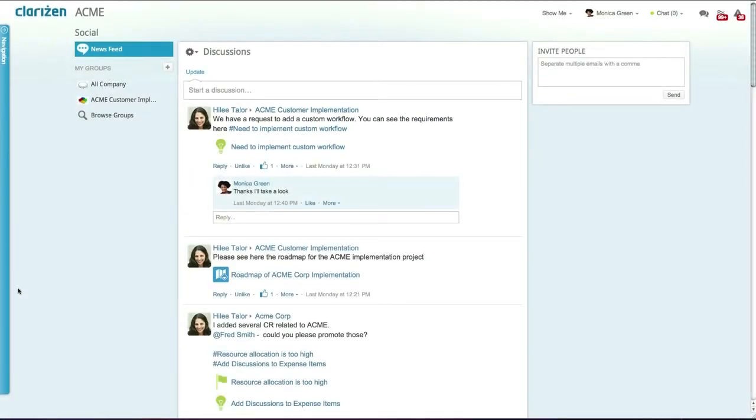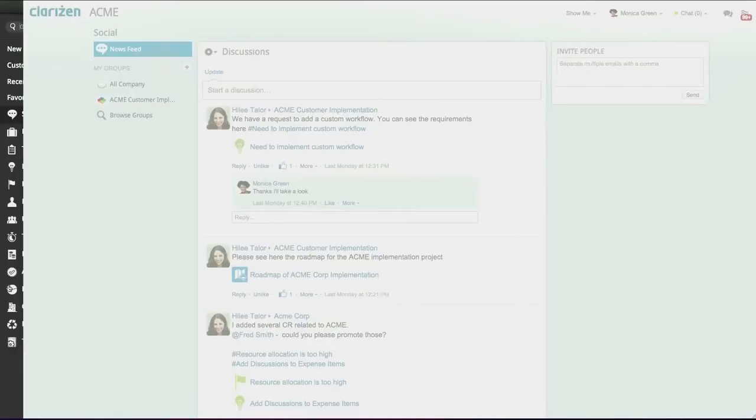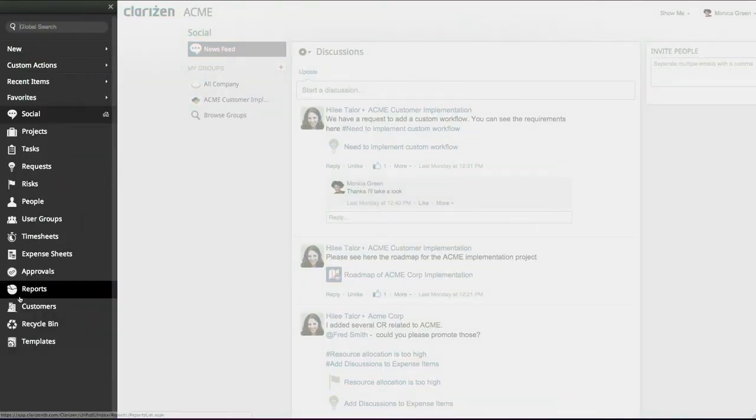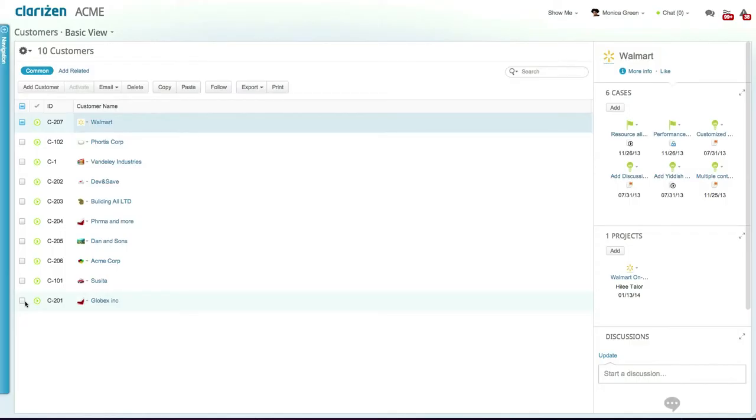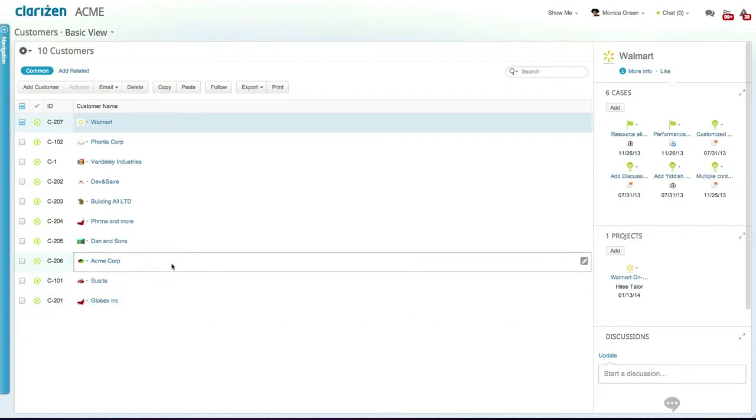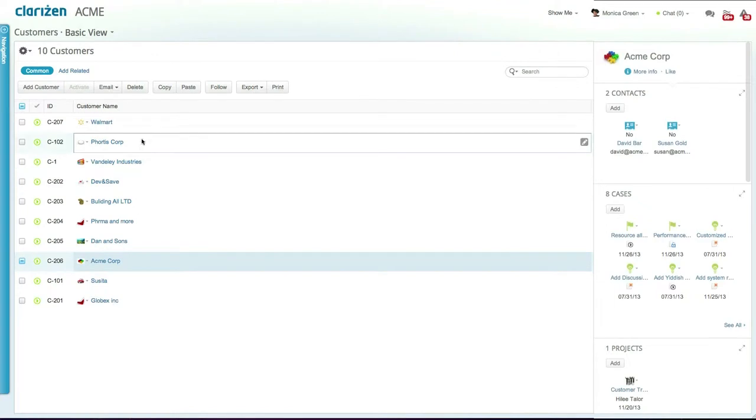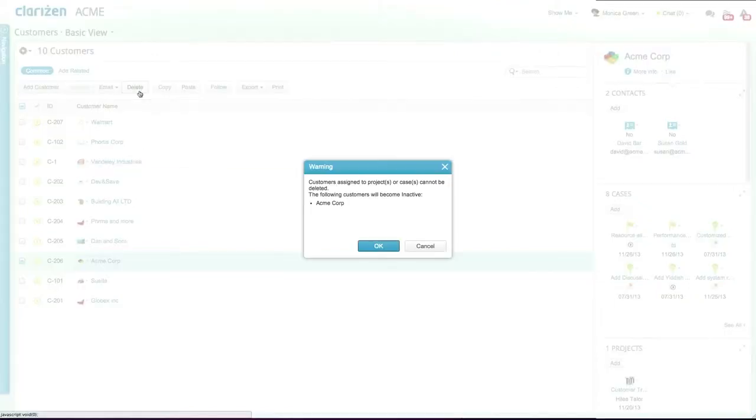To manage your full list of customers, select the customers module from the navigation panel. You can now view and edit all existing customers. To delete a customer, simply select it and click on the delete button.